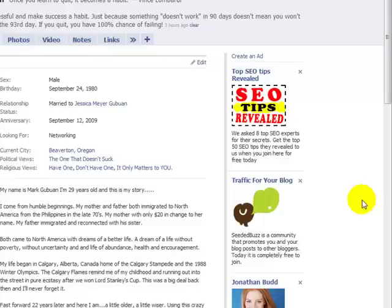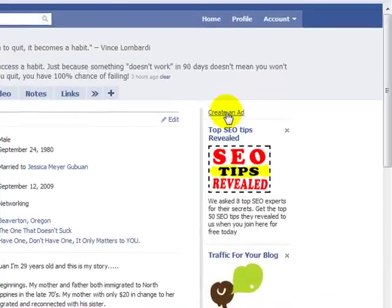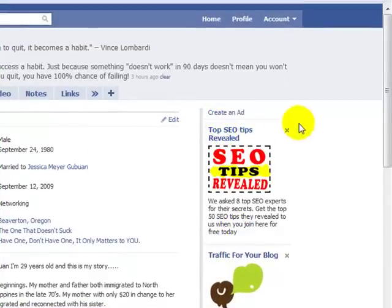So let's get started right now. Over here in the right-hand corner of your profile, you will see the create ad link. What you'll want to do to get started is click on that link.